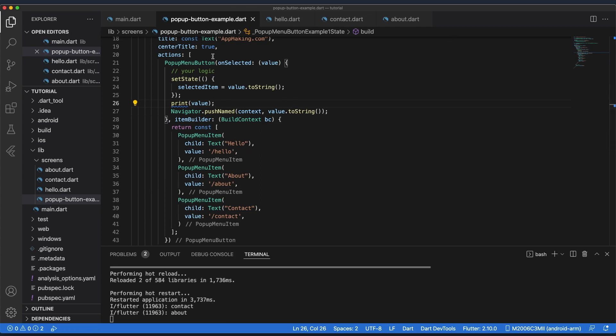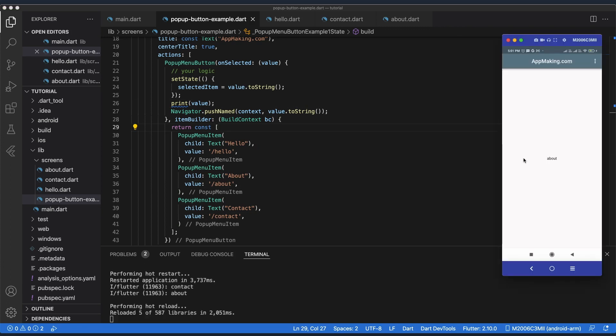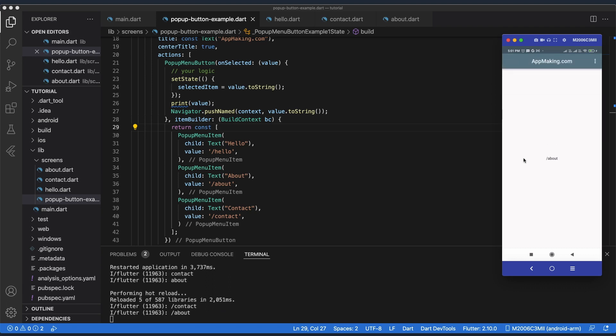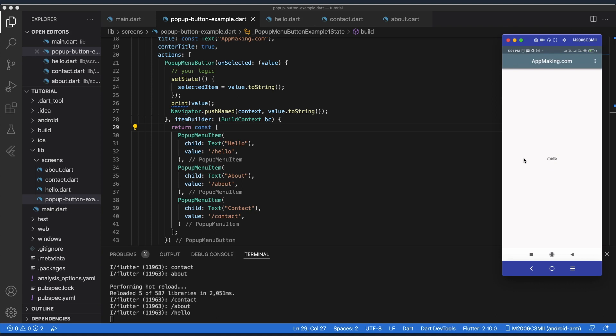Now when the user clicks a menu button item we will automatically navigate to the corresponding page. If I click Contact we navigate to the Contact page, if I go to About the About page opens, and Hello takes us to the Hello page. This is how you implement the PopupMenuButton in Flutter. I hope you enjoyed this video — feel free to reach out if you have any issues or doubts. See you in the next video!